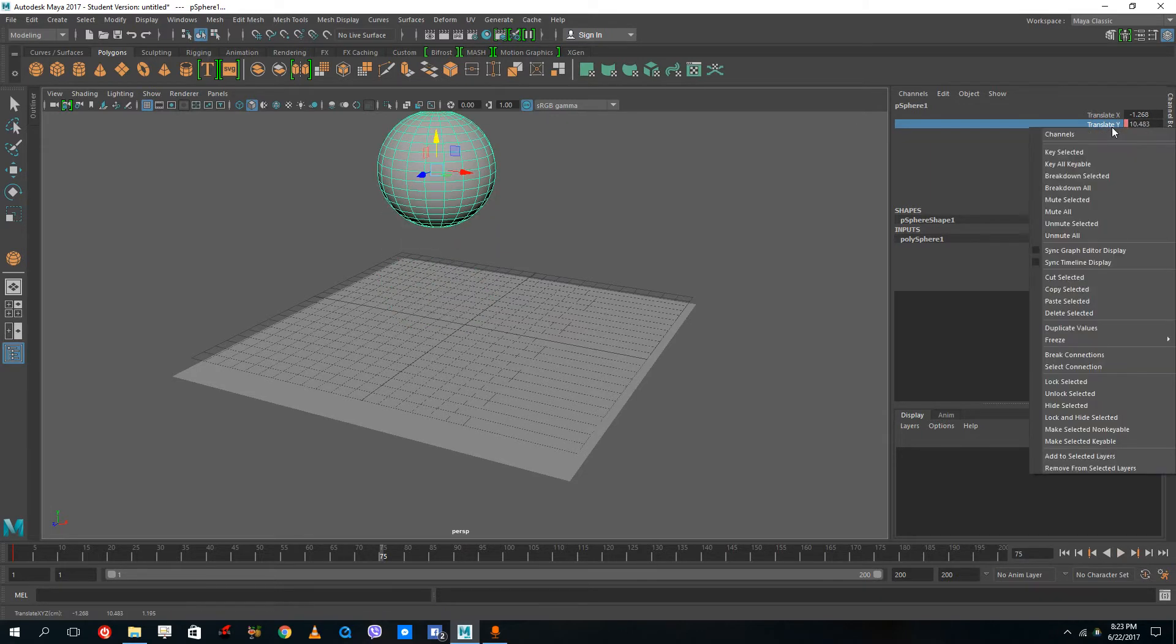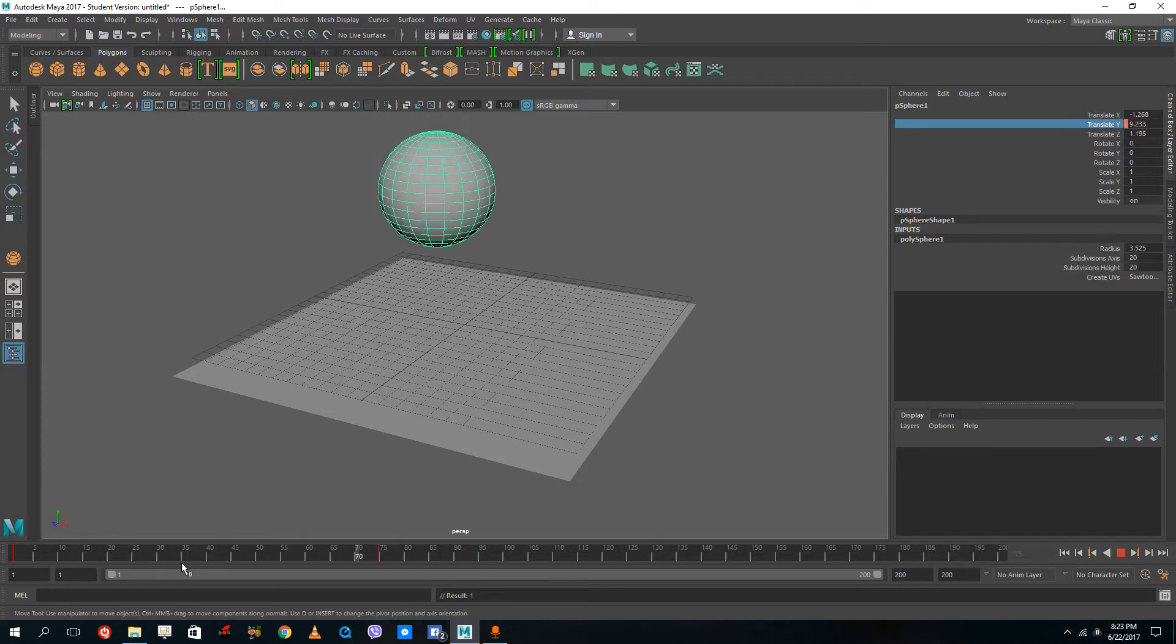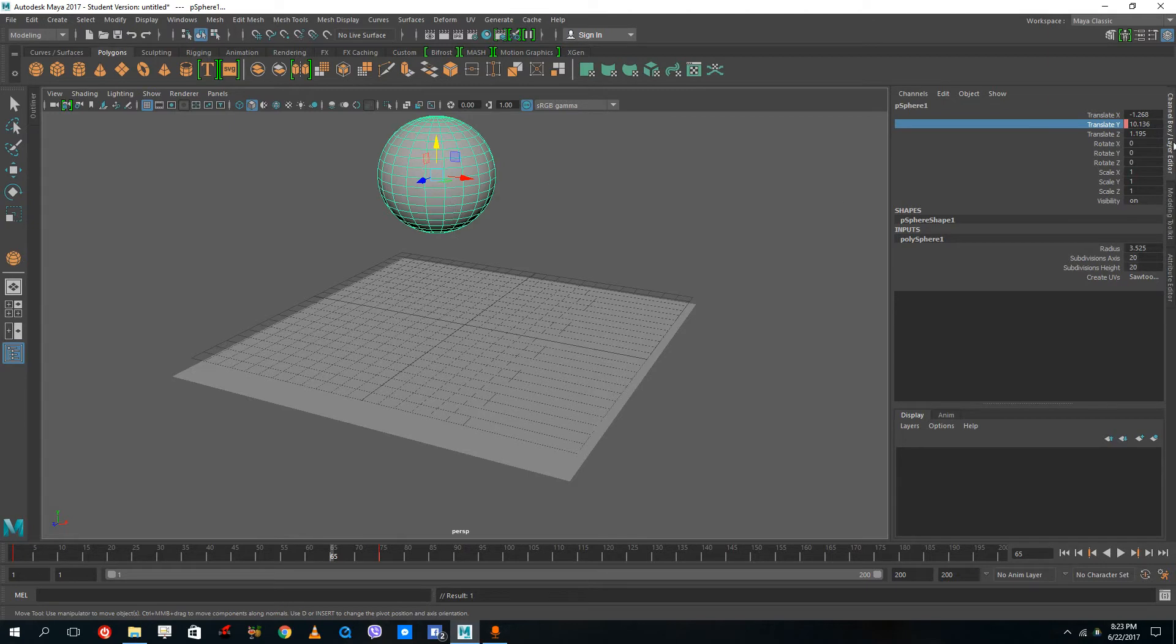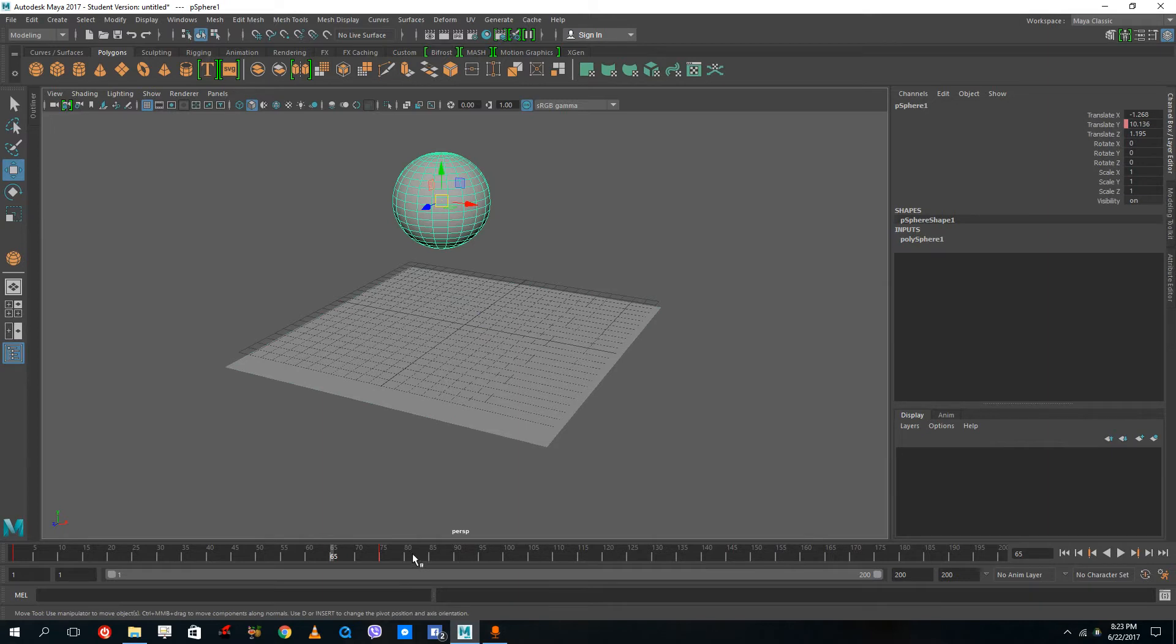What this does is it adds a keyframe to that specific attribute of the object. What I can do more is I can actually animate more than just the position and shape of the object.